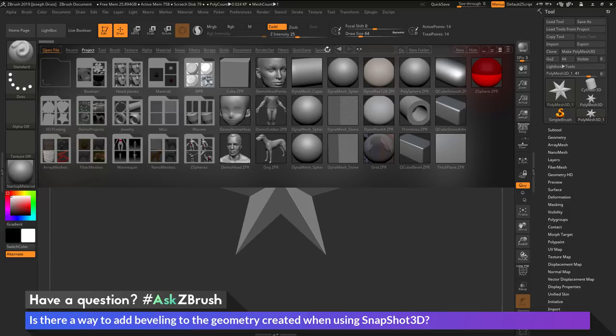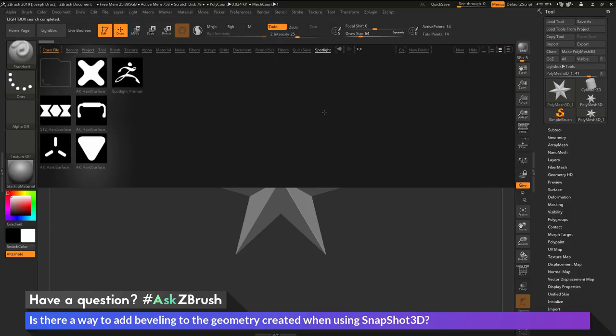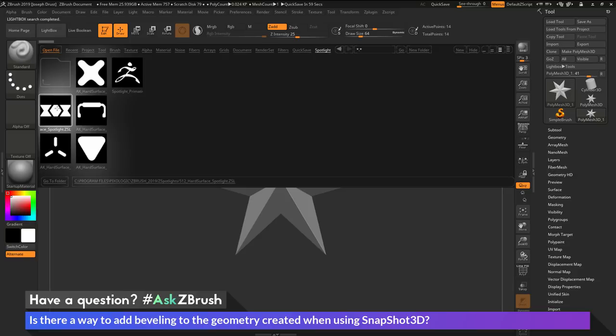And at the top here, I'm going to navigate to the Spotlight area, and in here we have some stored spotlight presets. So I'm going to come over here to the 512 hard surface spotlight here and just double click this to load it in.